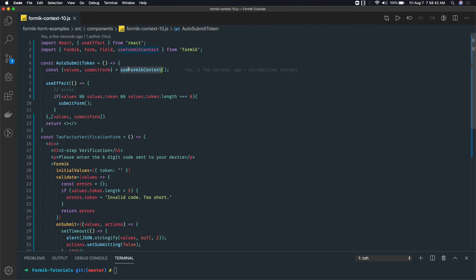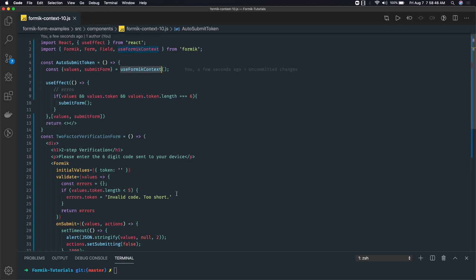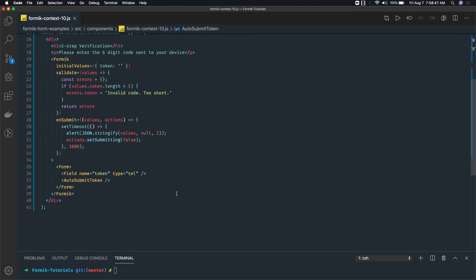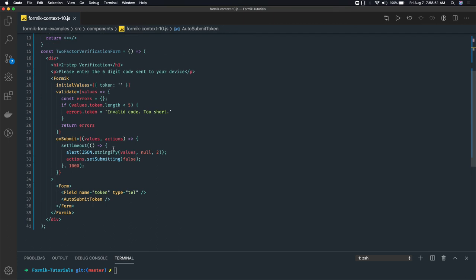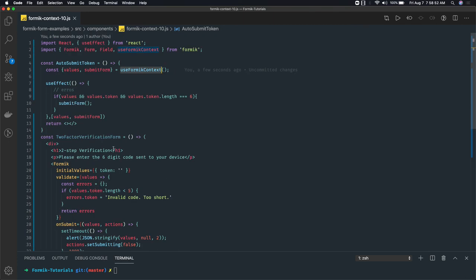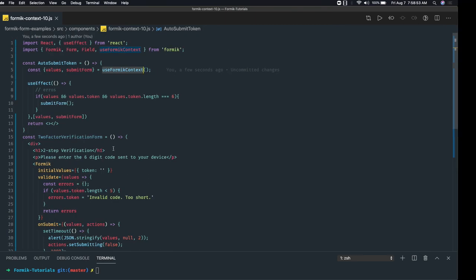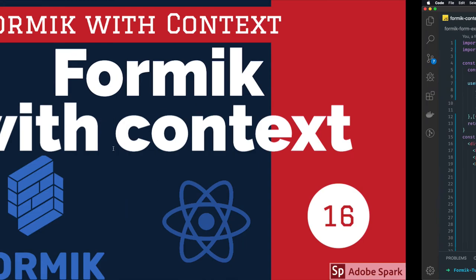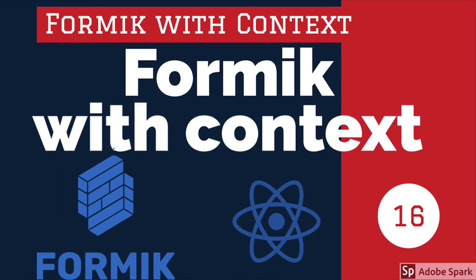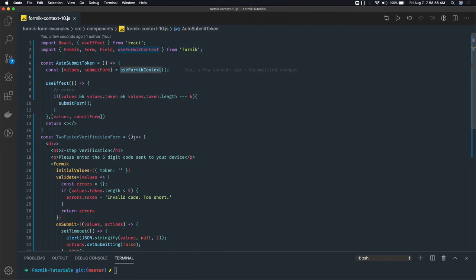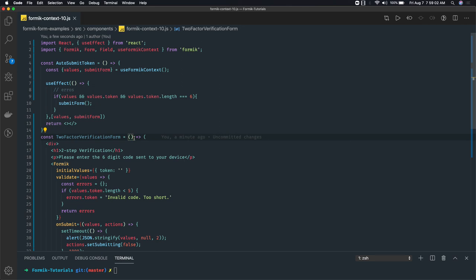This is pretty much about useFormikContext. You can also find out other use cases. There may be, I was able to find out this particular one - submitting the form from child component. In the next video we will talk about the other HTML components like input select, input checkbox, input radio. That will actually make our path to write dynamic forms. Thanks everyone.